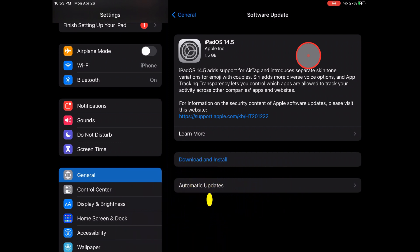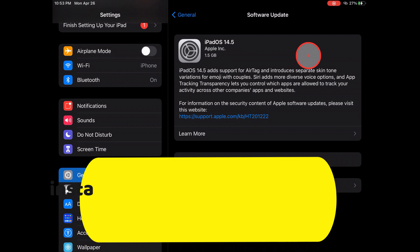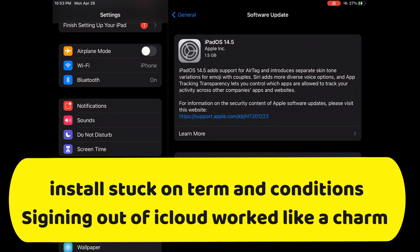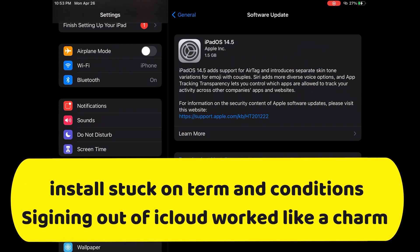The last thing is if installation gets stuck after you press agree to the terms of service. In such a case, you should sign out of iCloud, then download and install iOS, and sign your device back in.